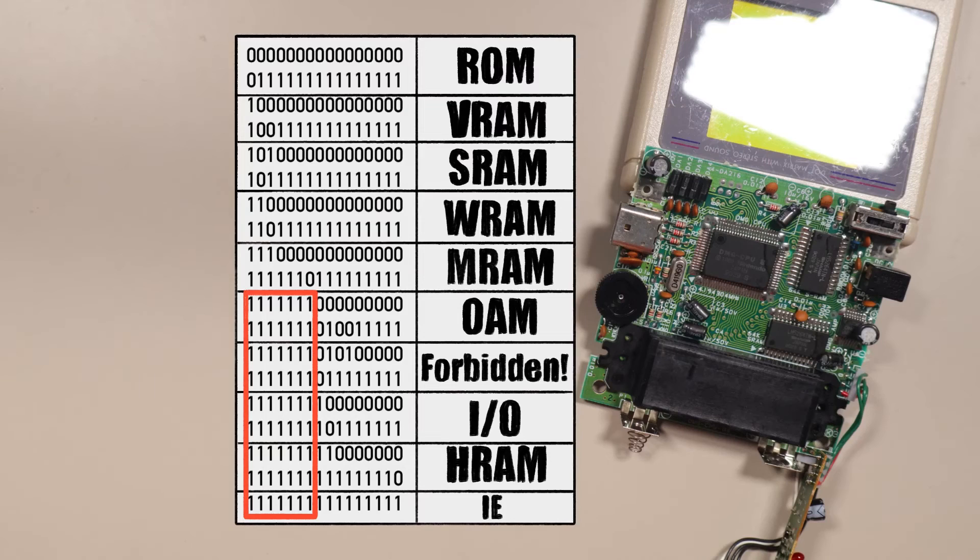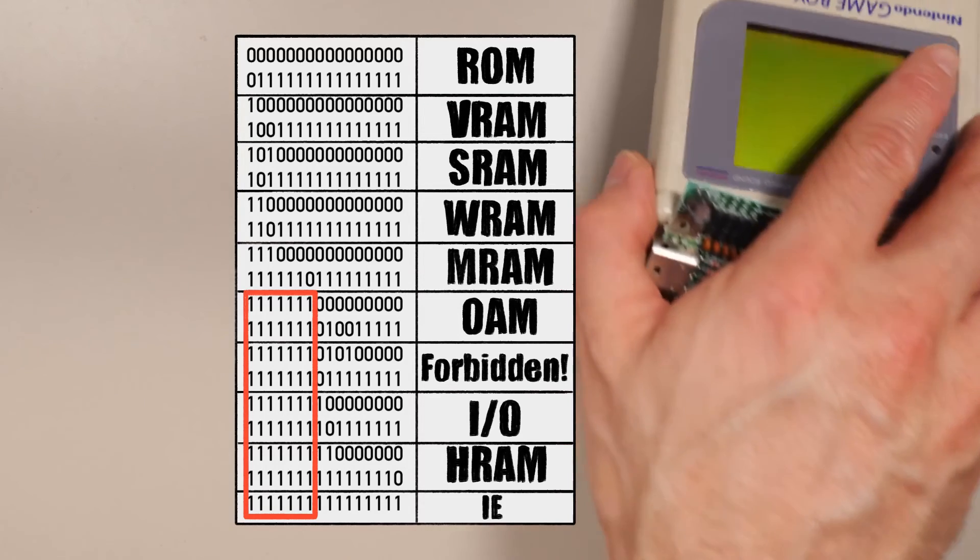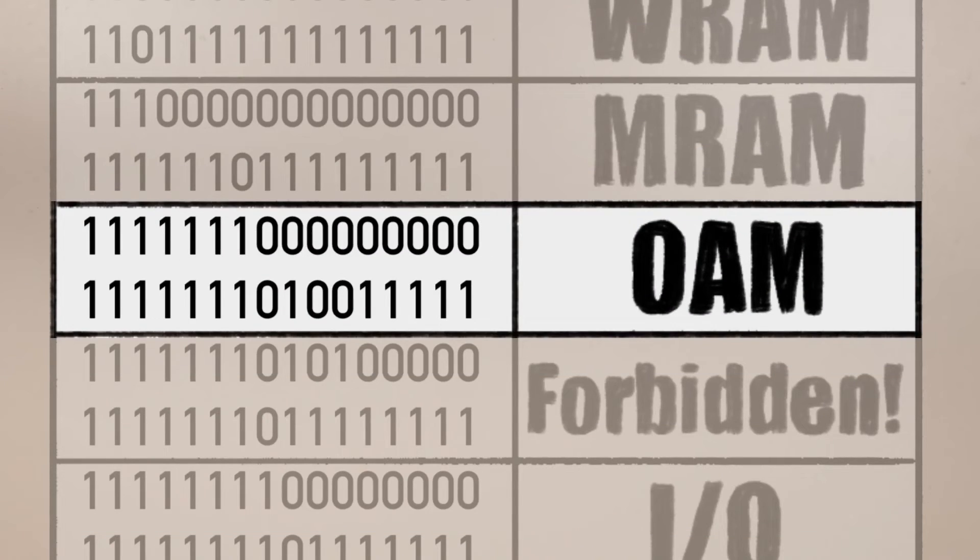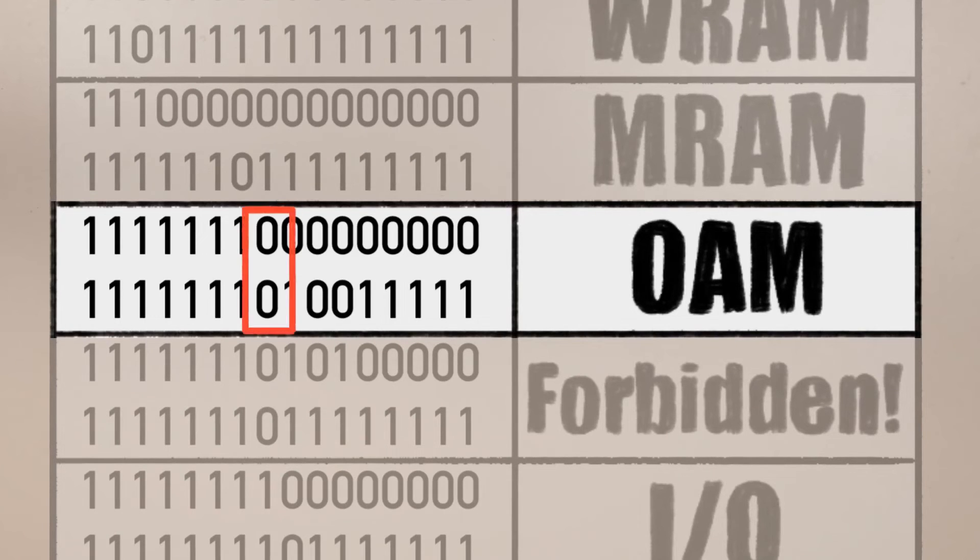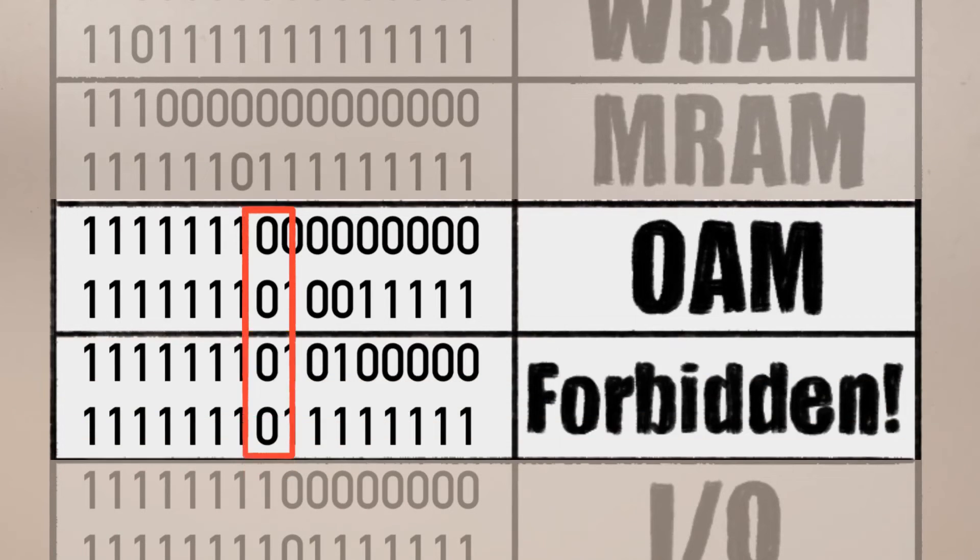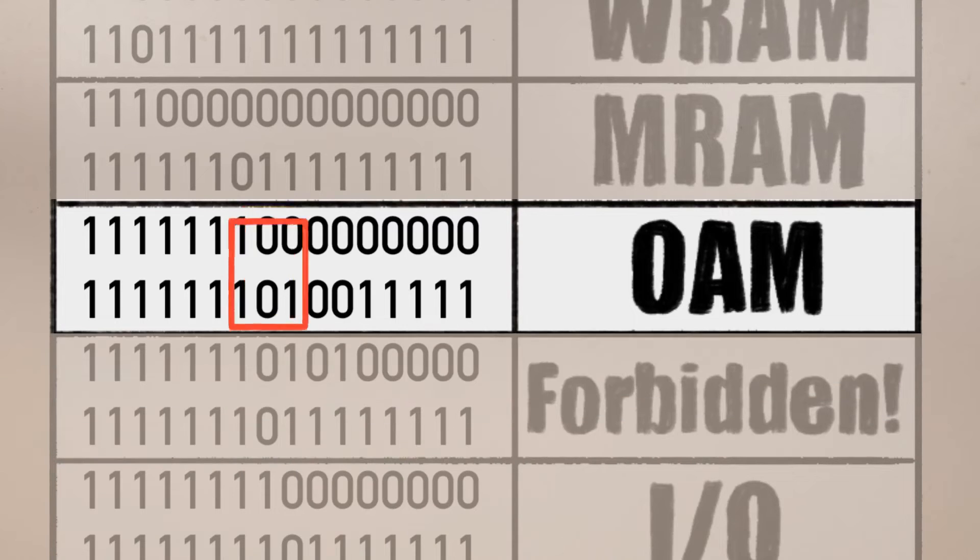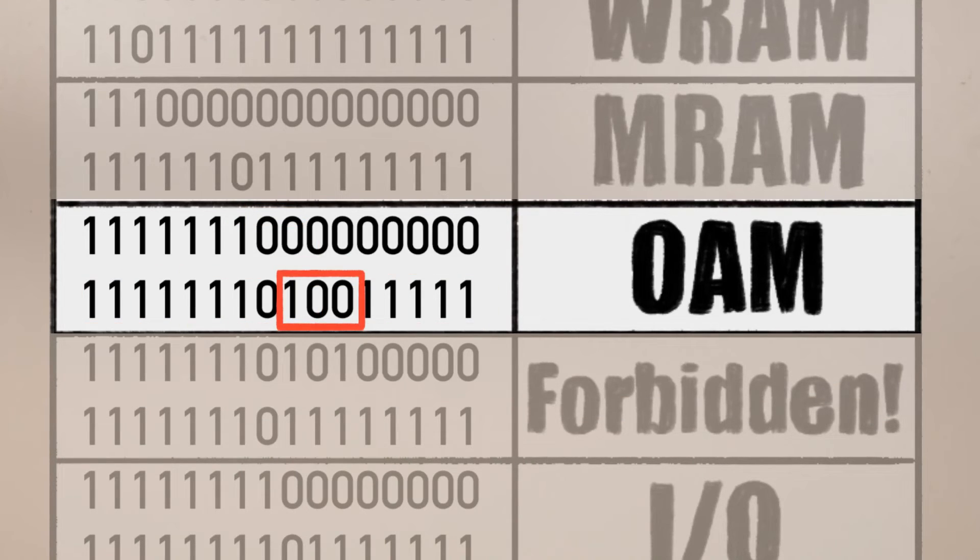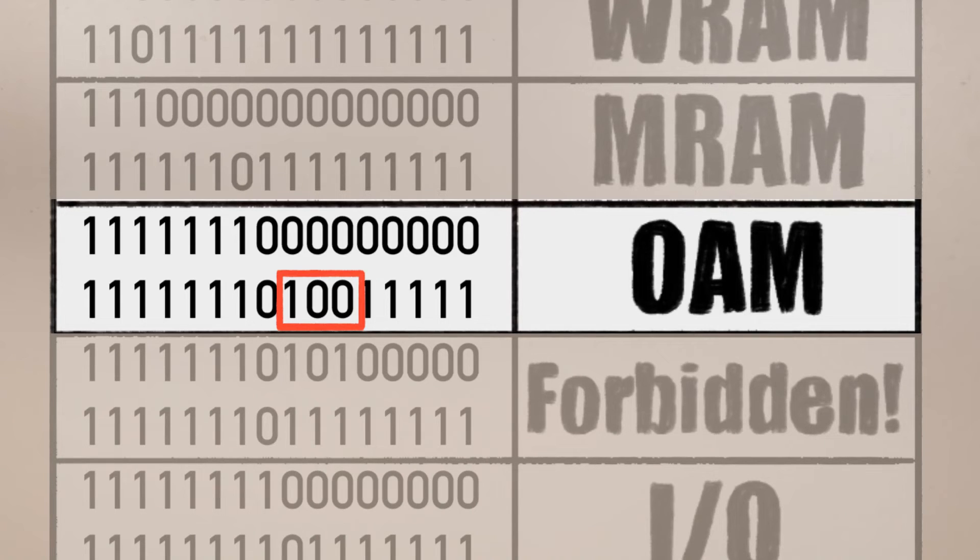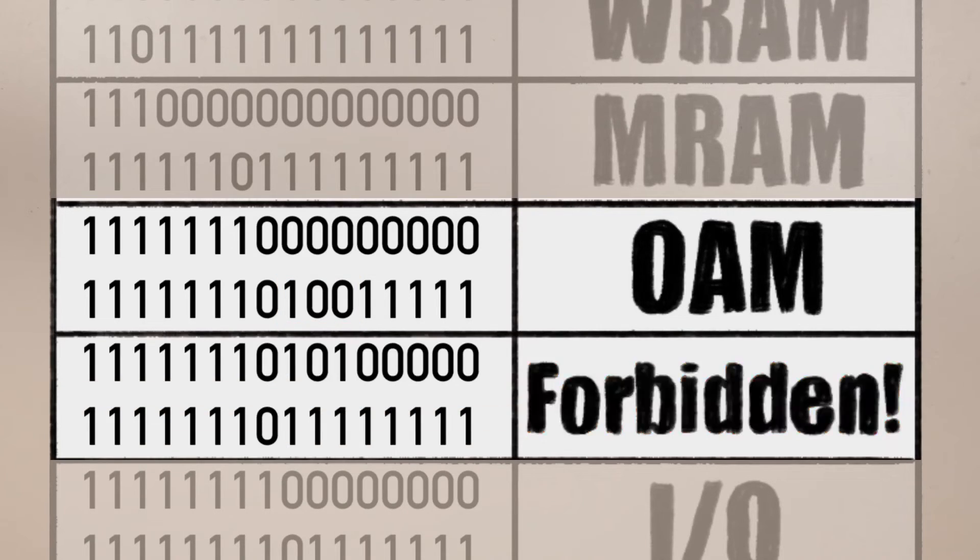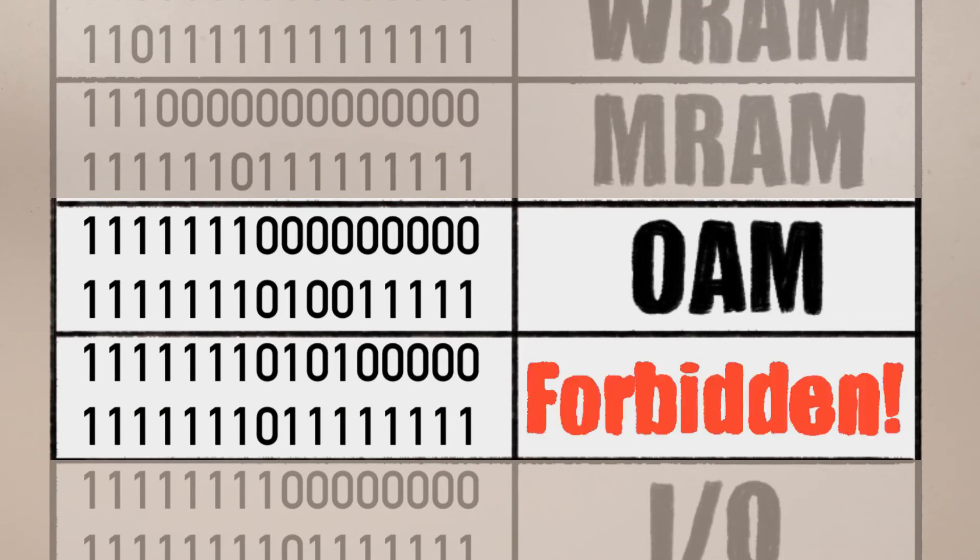We can see that the OAM addresses have A8 equal to 0, but not all addresses with A8 equal to 0 are meant for the OAM. But look at the last address in the OAM range. It's weird. We'd have to check a bunch of bits to know if an address is outside of that range. That sounds expensive. You know what's cheaper? Just saying that all the rest of those addresses are forbidden. And that's what Nintendo did.